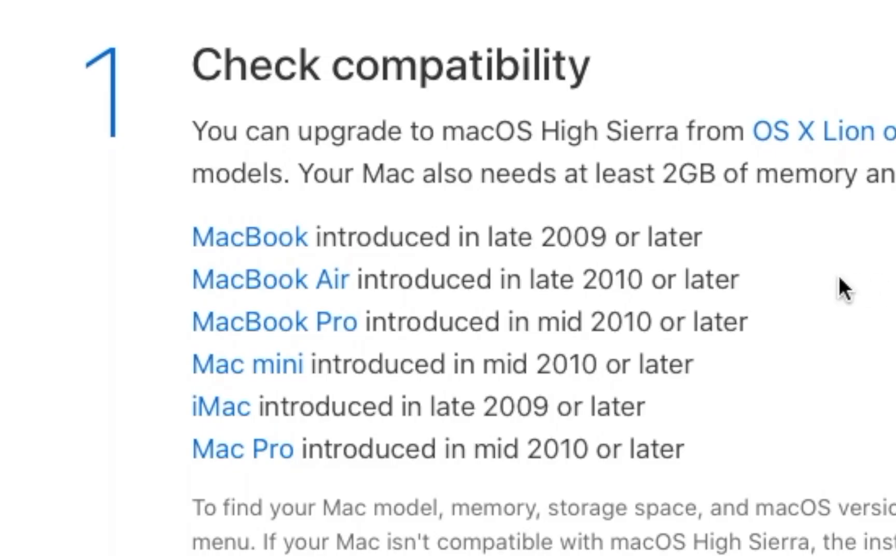One of the things to do is to look at your computer and see if it falls in this range of devices. If it's older than these, High Sierra is not going to run on it. So there's really no point in trying to upgrade. You're just going to give yourself problems.